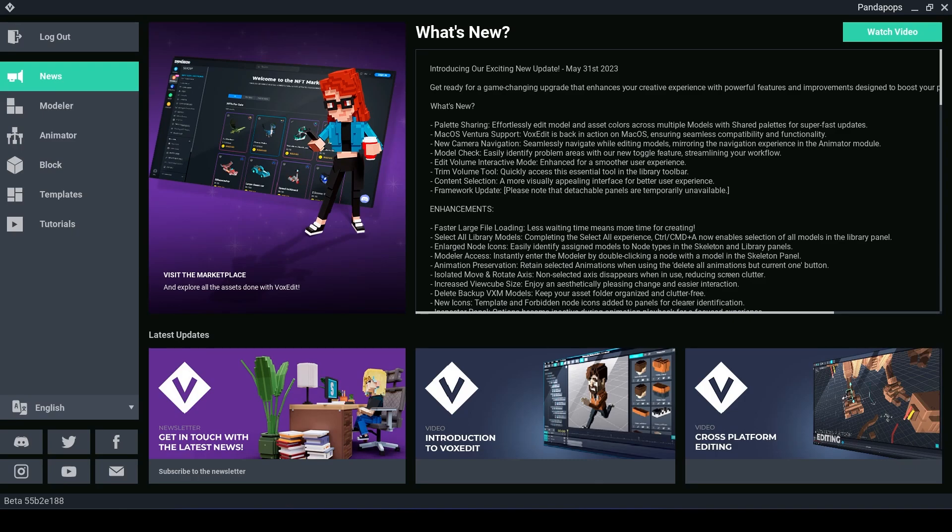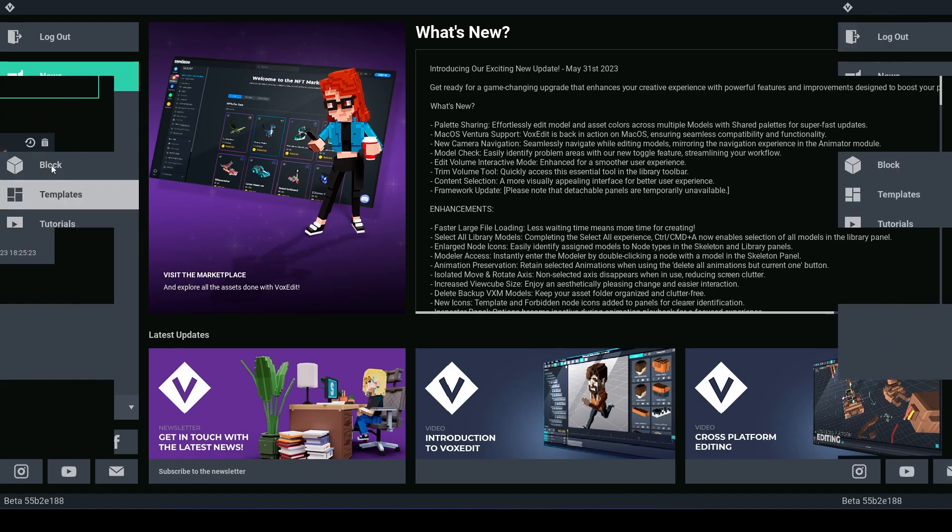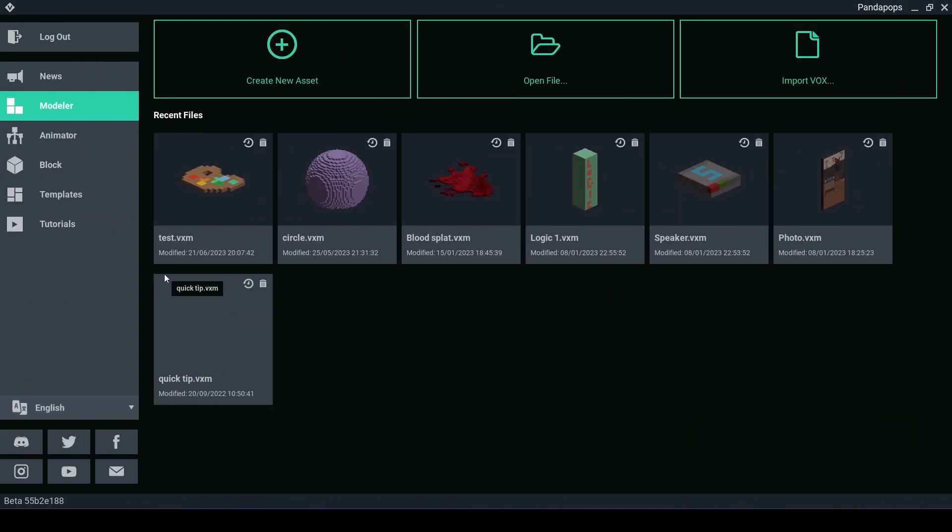Hi there, in this video I am going to show you how you can make some tables. The first thing we're going to do is make a table in the Modeler. The Modeler is where you can create a really simple asset.